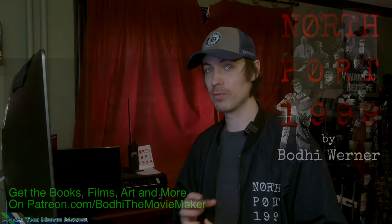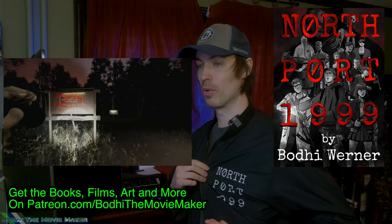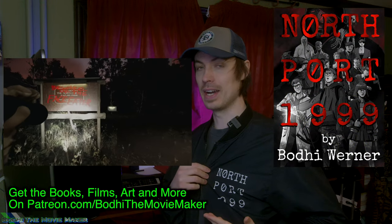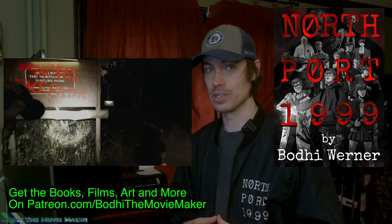I'm Bodhi the Movie Maker, and I learned how to do this working on my animated short horror film based on my novel, North Port 1999, that I am making in Unreal Engine.